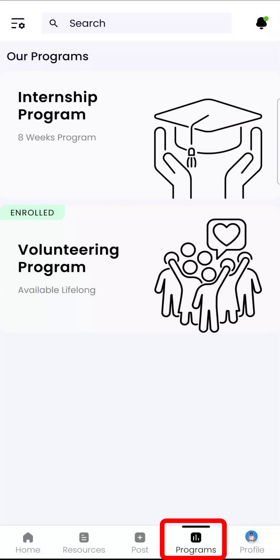If you are interested in taking action to improve your local ecosystem, you can go to the Programs section where you can find internship and volunteering programs. The internship is a curriculum-based action program where one can learn about environmental sustainability issues through reading materials, case studies, quizzes, and outdoor activities. In volunteering, one can directly conduct outdoor activities by skipping the reading material.